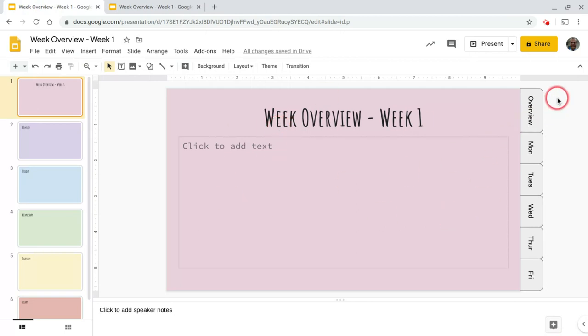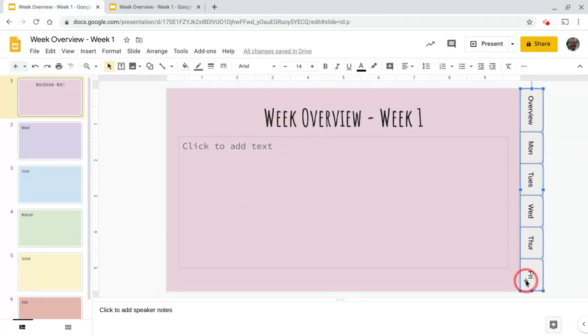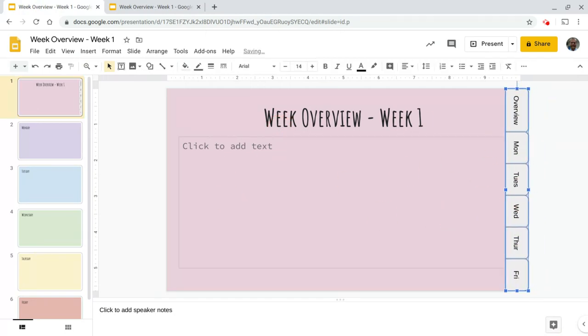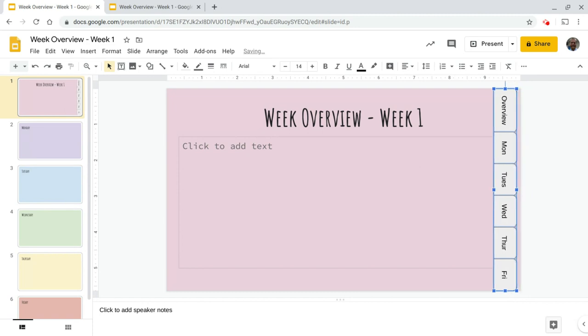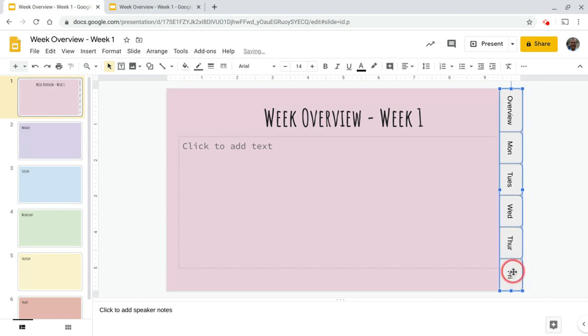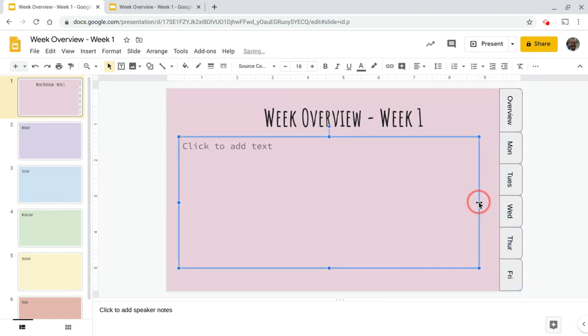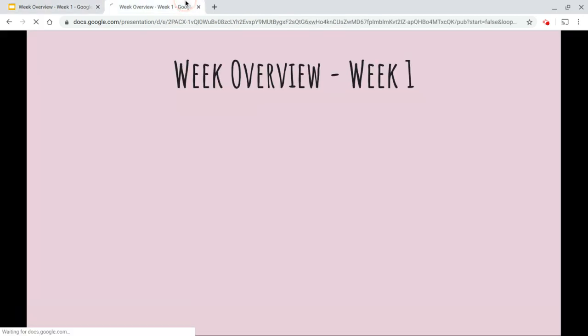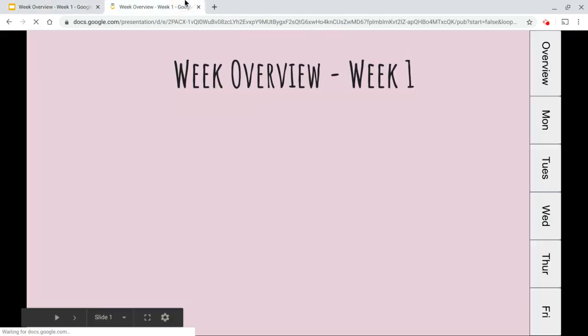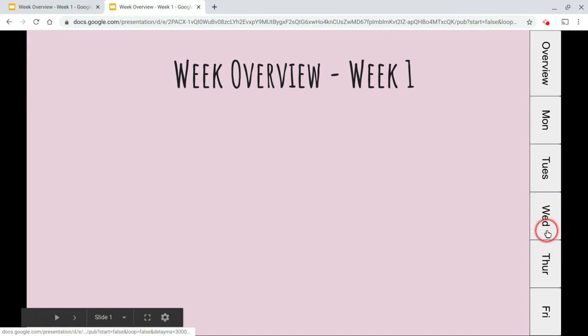What you want to do instead is you want to take these guys and bump them in. Okay. And then you got to adjust your text box. But by doing that now, you'd have to do that on all the slides. Now parents can easily navigate to a different day.